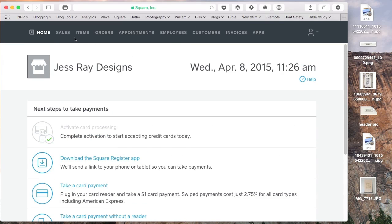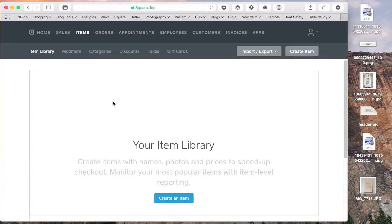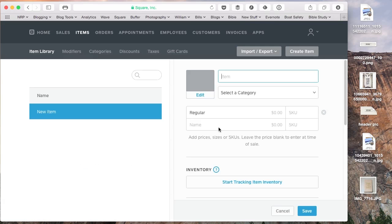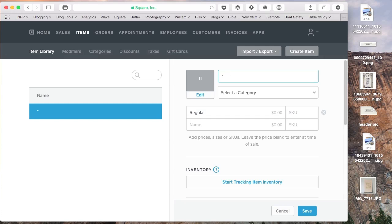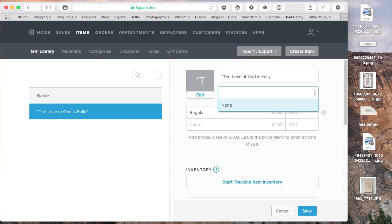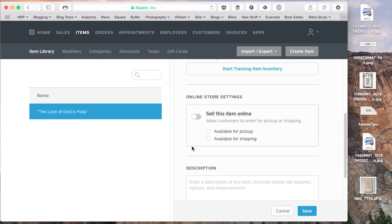This is really a great tool to set things up. So I'm going to go ahead and create an item and set up my item library. And so we're just going to start with three simple products here. And we're going to say, the love of God is folly. This is just a quote. You can set up categories if you want to. This is just a print that my sister made. It's a French phrase that means the love of God is folly.